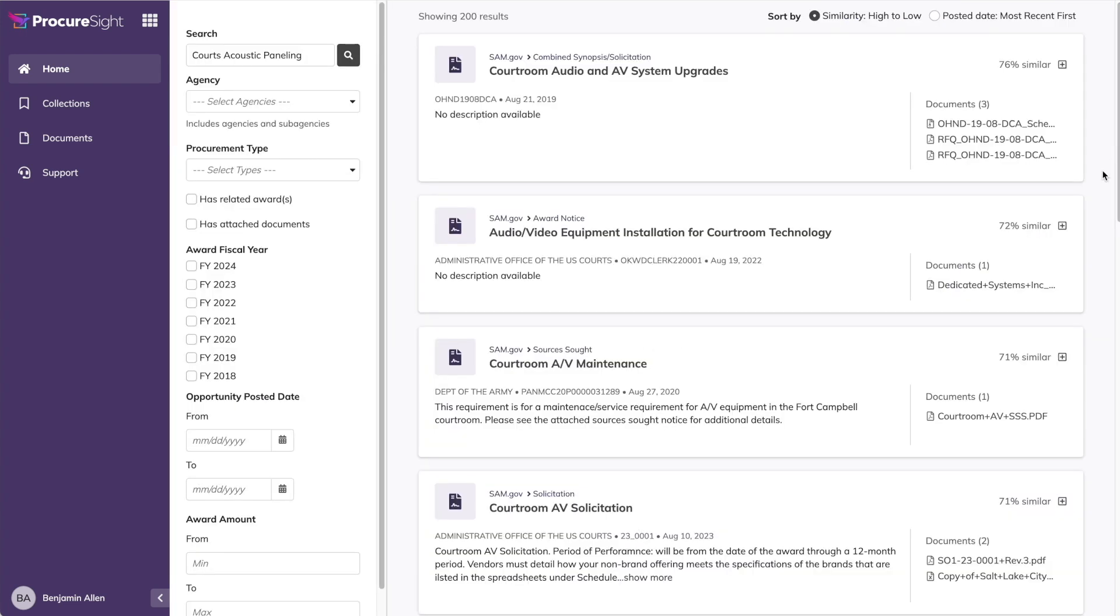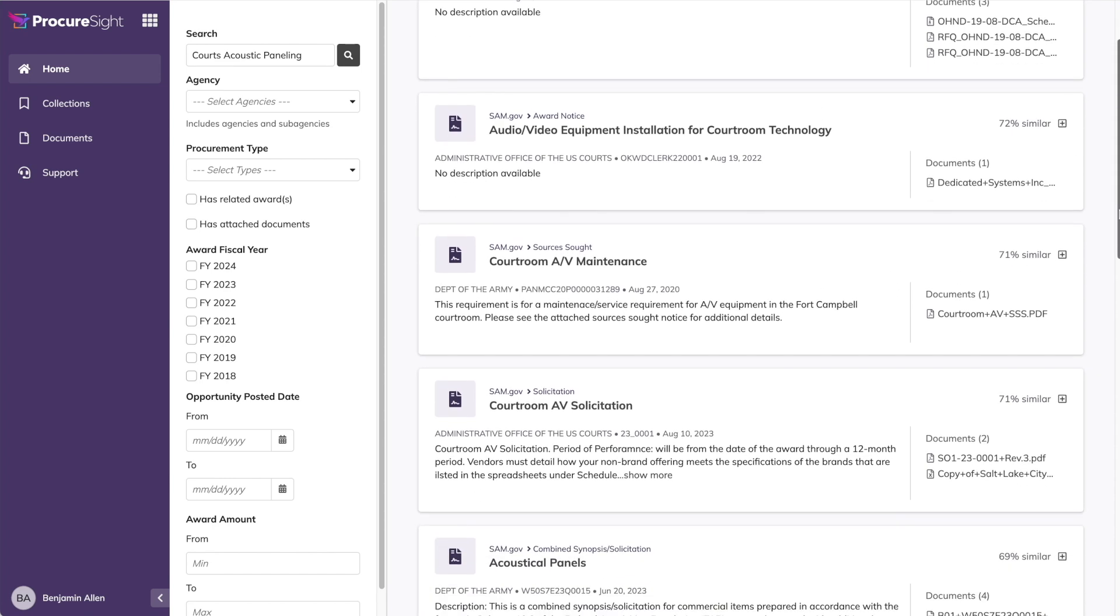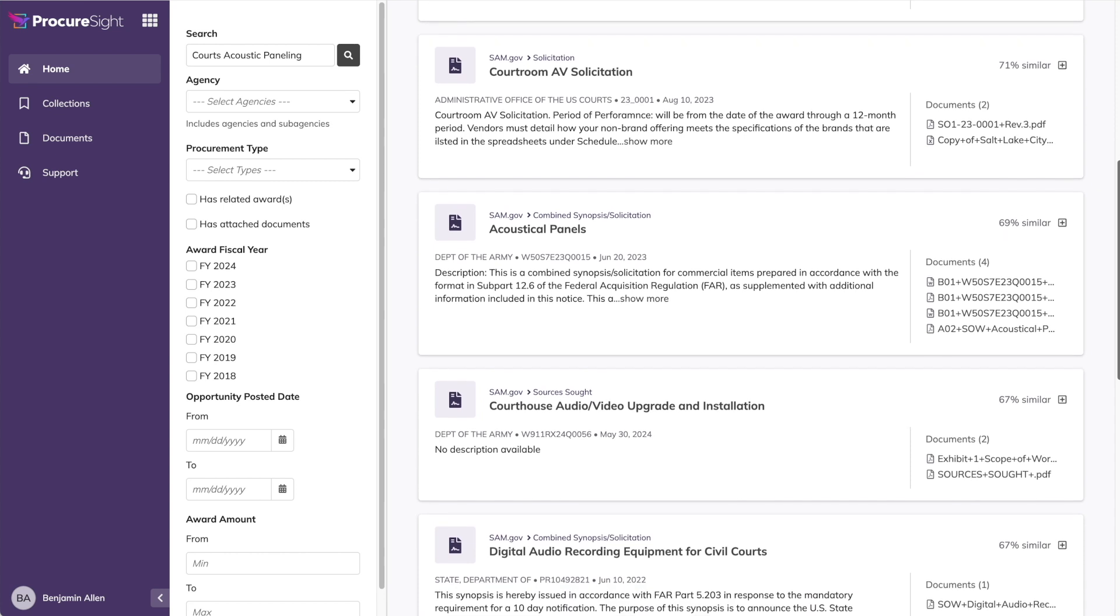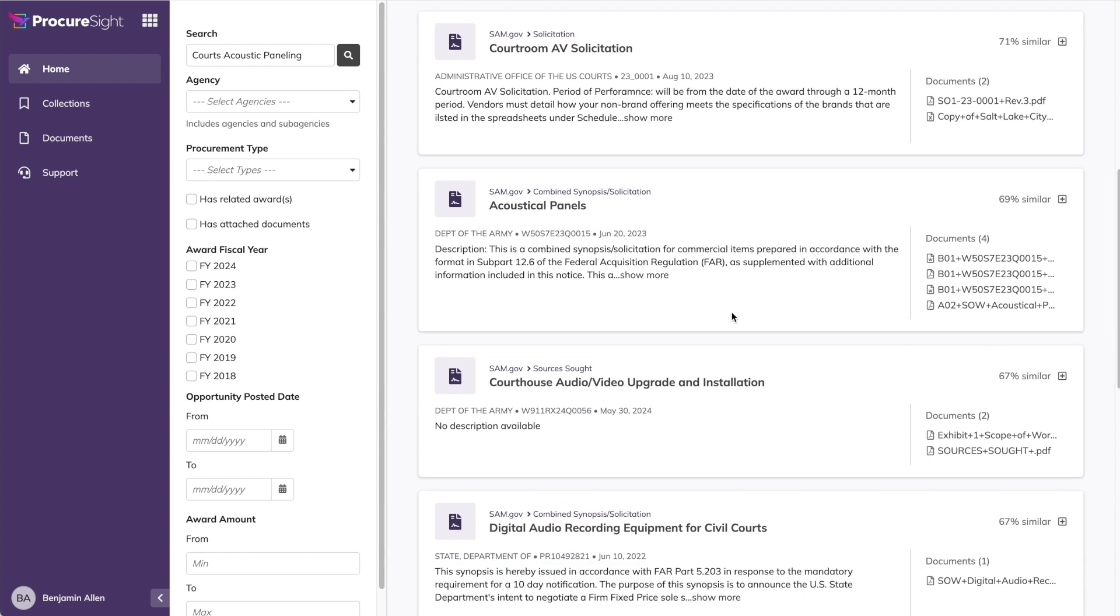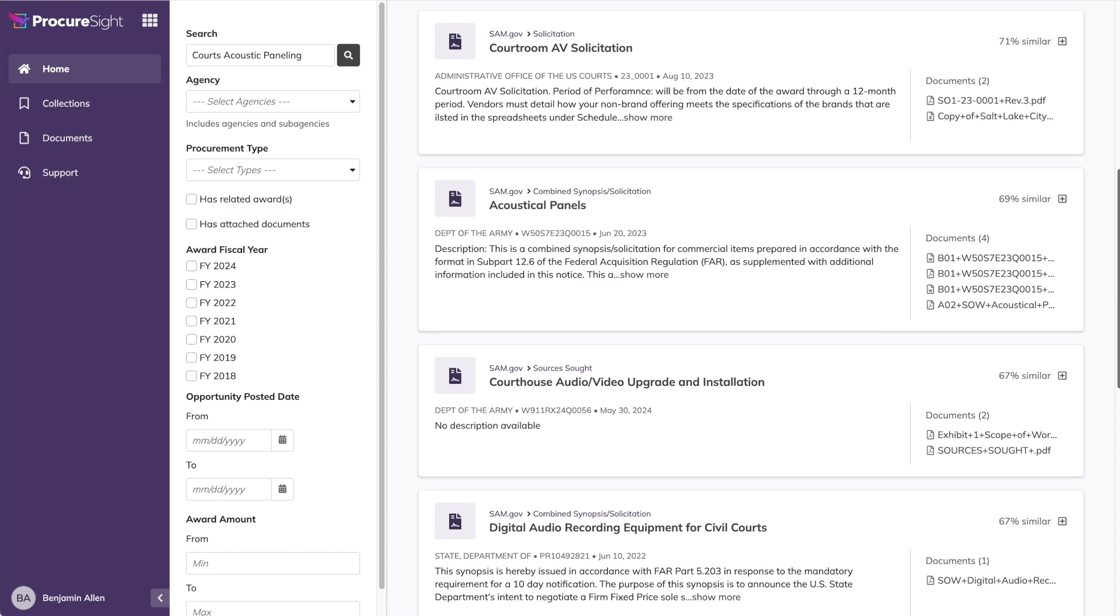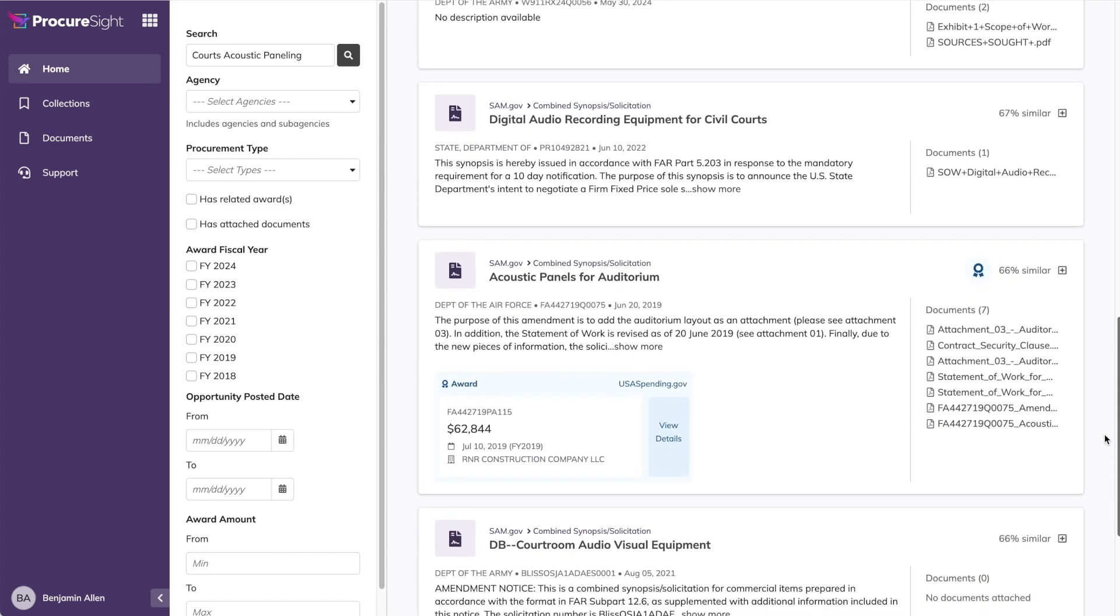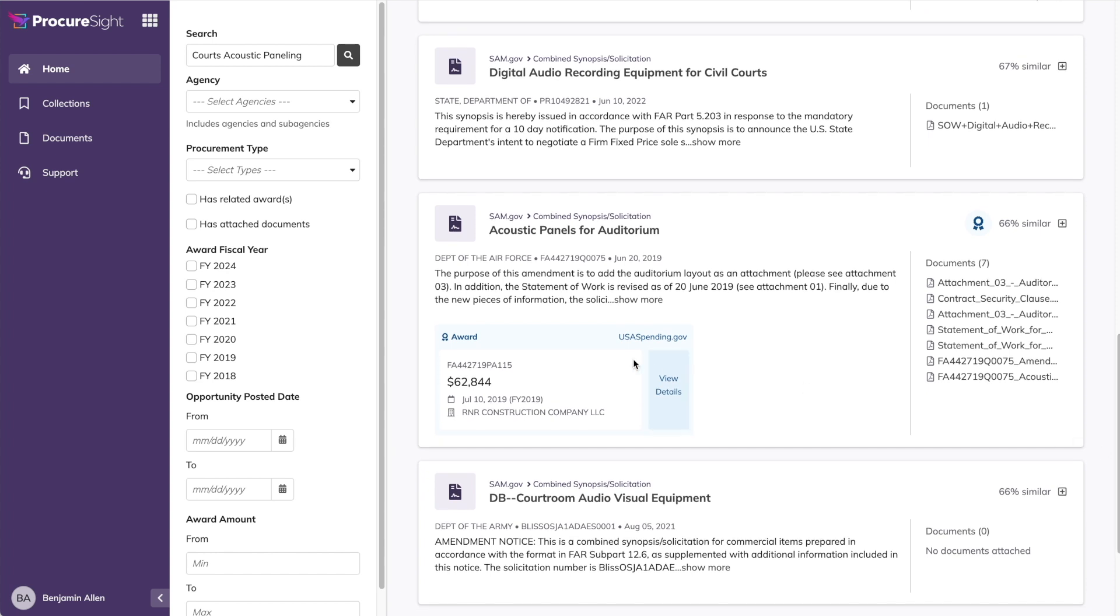I'll start first with the GSA requirement for Quartz Acoustic Panelings. These results look much more relevant. The semantic search has identified similarities with courtroom audiovisual setups, which often do involve acoustic treatments. And as we scroll down, we also see results for acoustic panels. And while not specific for courtroom, still an excellent result to highlight. Then we have a few more AV results. And then another acoustic panel result. And this time, not only is ProcureSight highlighting the opportunity, but also the resulting award. Let's click into it for more details.